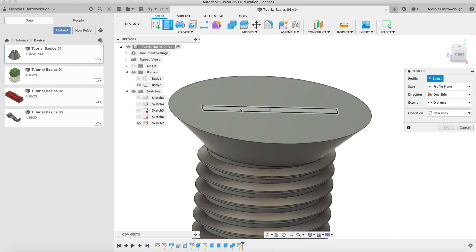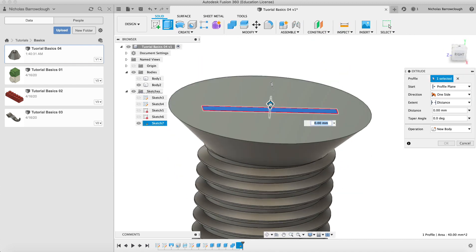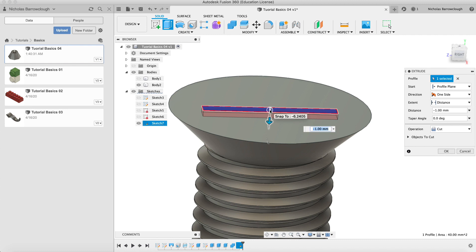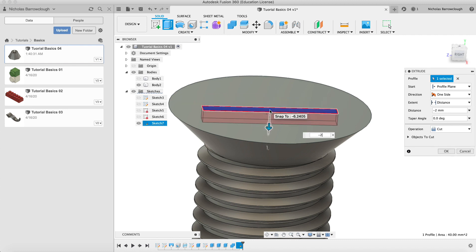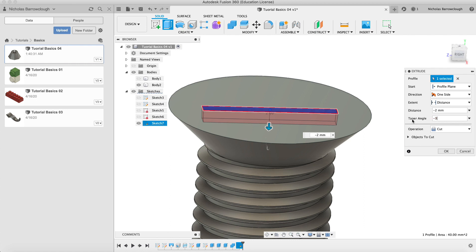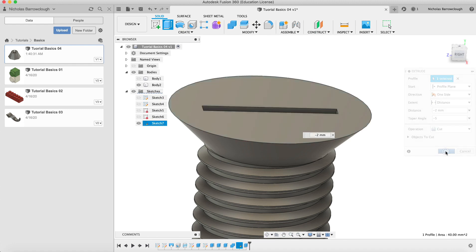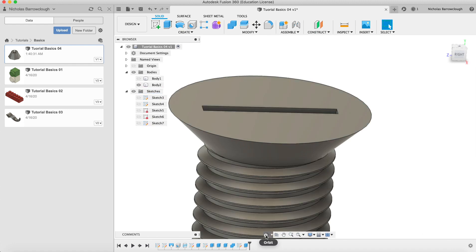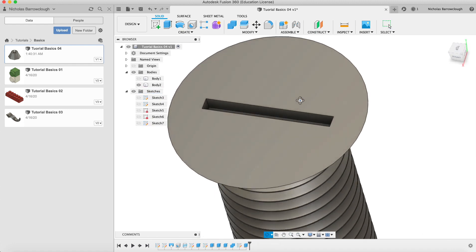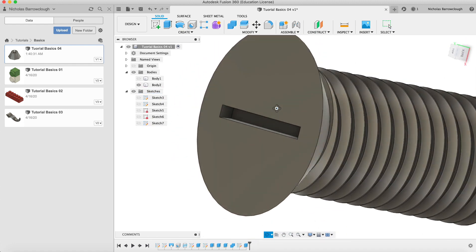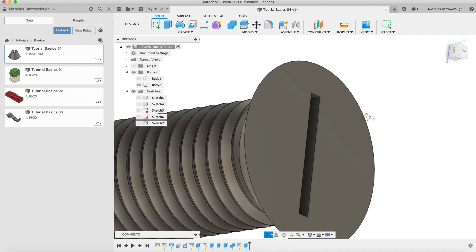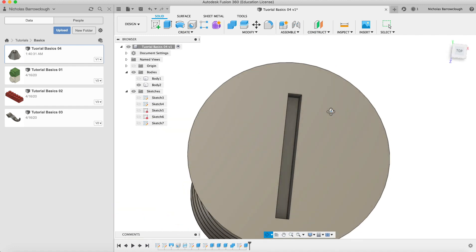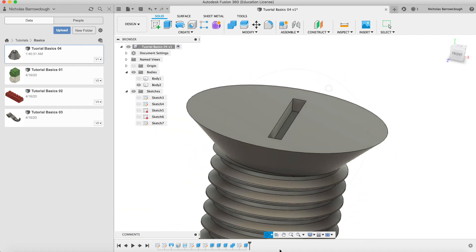Extrude down two millimeters, negative two and cut. We'll set a taper angle of let's say minus three degrees. I'll give you more, minus five degrees so it tapers in a little bit. And okay.